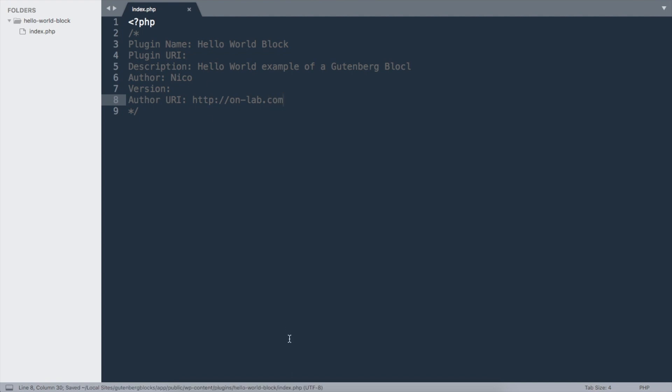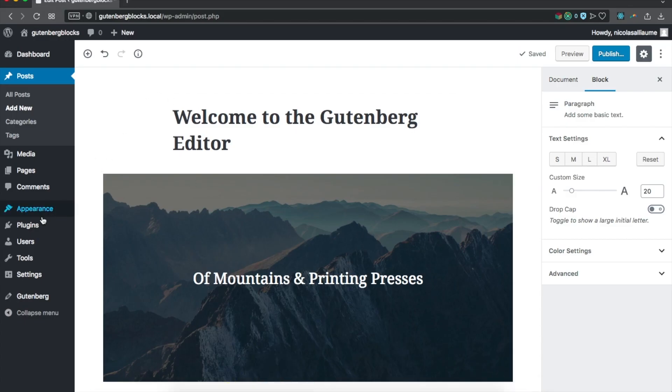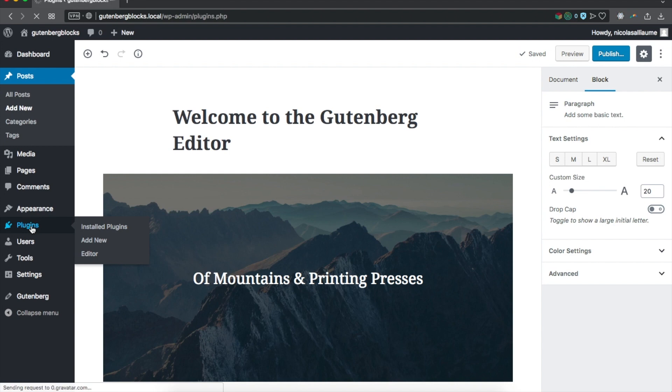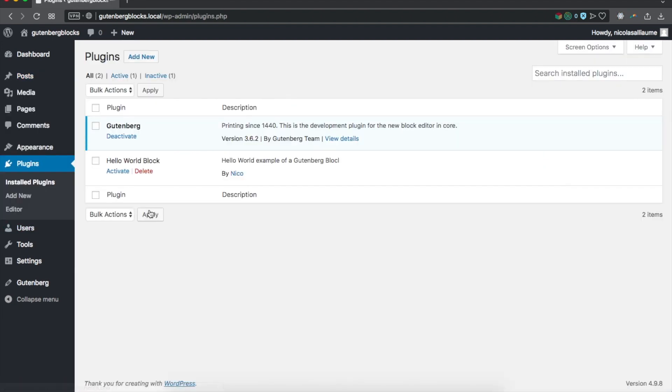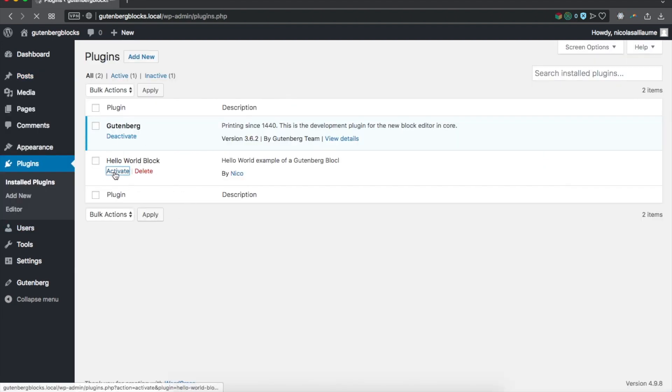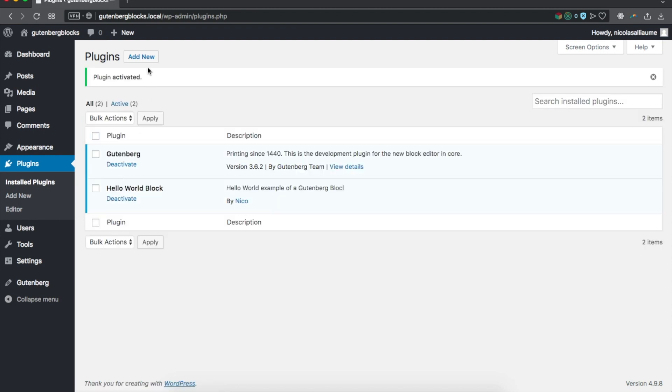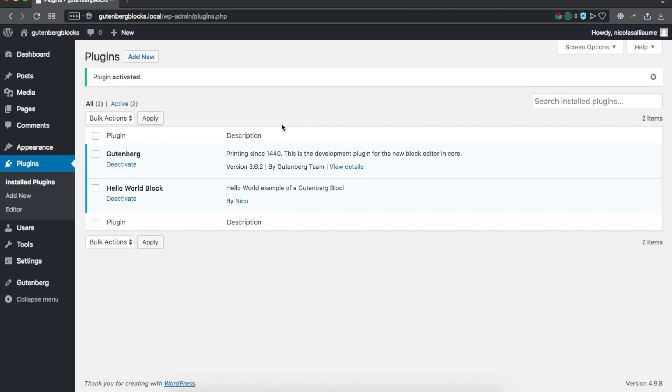We're going to save it. Now I'm going to go to plugins and see if the new plugin's there. Here it is. I'm going to activate it, and now we have a plugin activated. The next step is going to be creating the block.